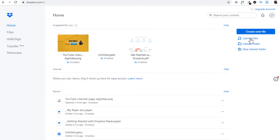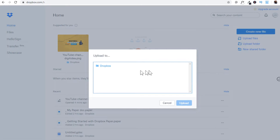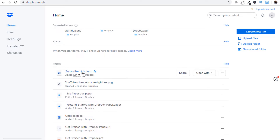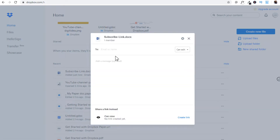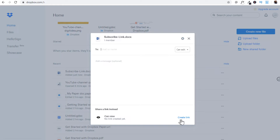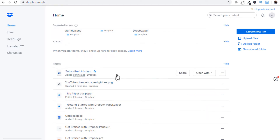To upload, you click on 'upload files,' select a file, click open, and it will show a dialog box asking where you want to upload. Click on Dropbox and upload — you can also upload a folder by clicking the folder option. To share a file, click 'share.' There are two ways: you can share for editing or for viewing, put the email of that person, and create a link. The other way is to send it via Gmail — clicking that will open Gmail and put the link in the email.